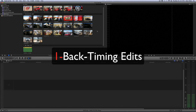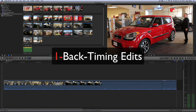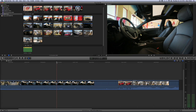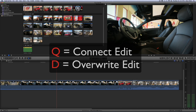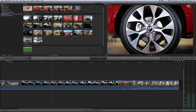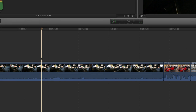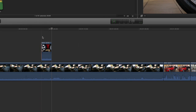First up is back timing your edit. I'm going to slug a bunch of clips down to the timeline to populate it. There are two tools that will allow you to back time your edit: Q for connect edit and D for overwrite edit. Normally when you do either of those edits, it's going to drop your selection down and start the first frame of your selection wherever your timeline cursor is. For example, if I make a small selection and hit the Q key, it's going to drop the very first frame of this selection and start it where the timeline cursor is. So I'm going to hit Q — it connected right where the timeline cursor was.